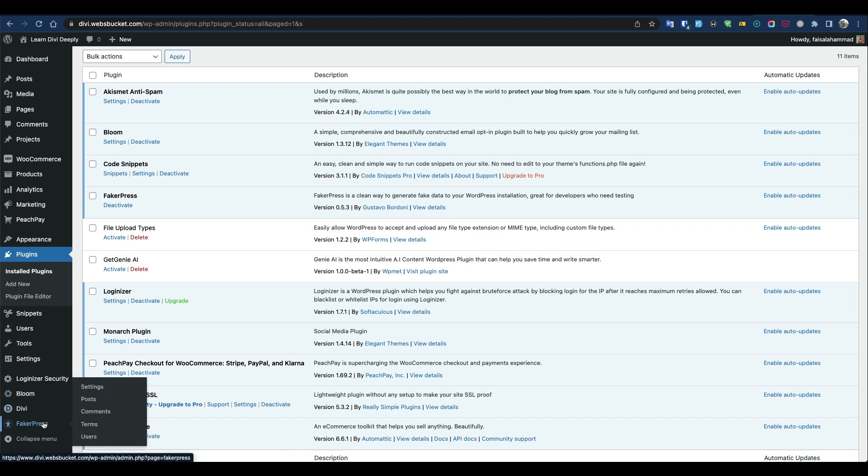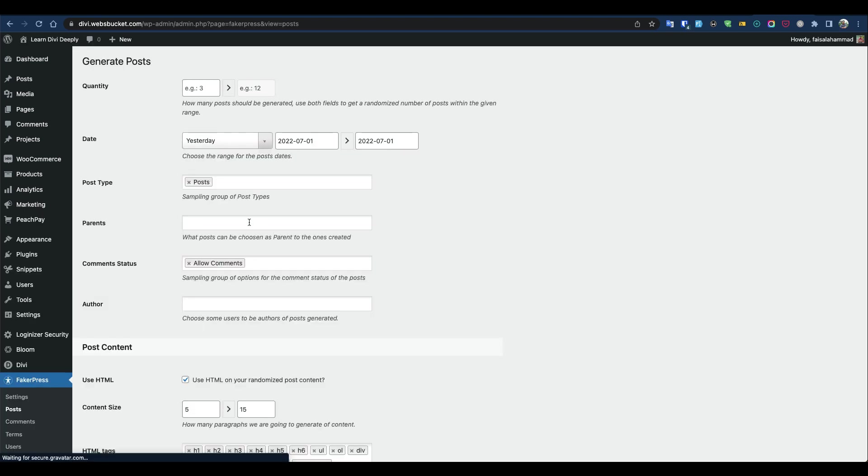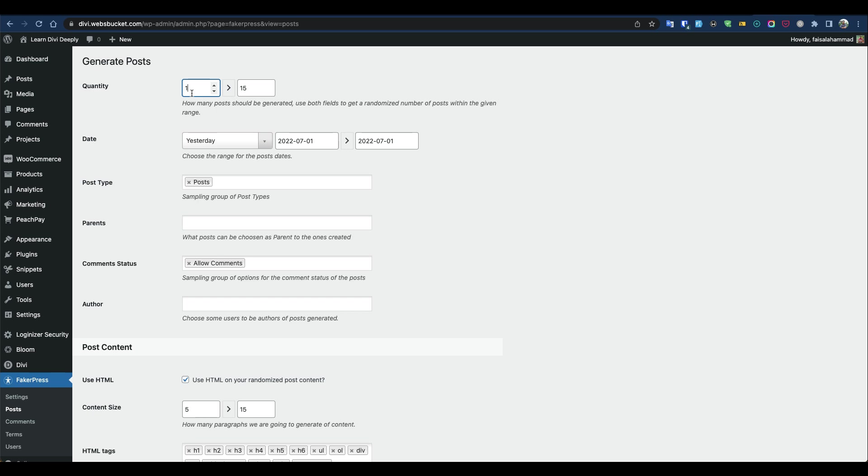First, we'll generate some posts. Go to Posts and choose how many you'd like to generate. I'll generate between 10 to 15 posts and set the date range.